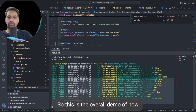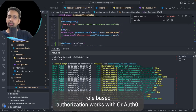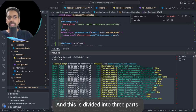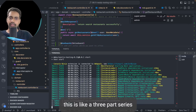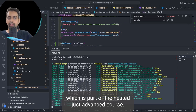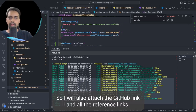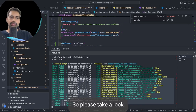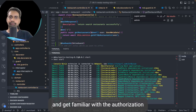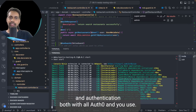This is the overall demo of how role-based authorization works with Auth0. This is a three-part series which is part of the NestJS advanced course. The GitHub link and all reference links will be attached, so please take a look and get familiar with both authorization and authentication with Auth0 and NestJS.